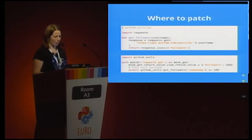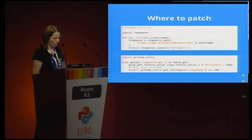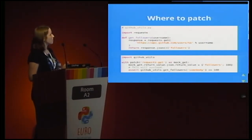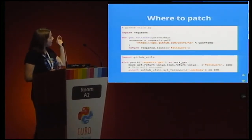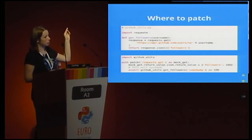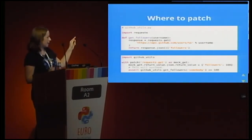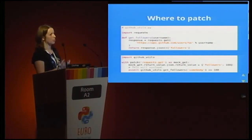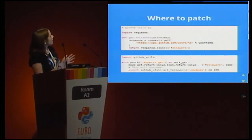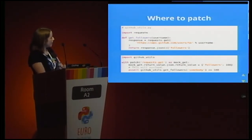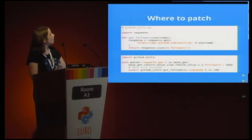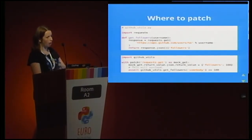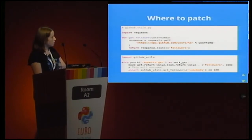One thing I particularly struggled with in mocking was patch paths — how lookups work and what path to use when patching. I often found that mocks weren't appearing where I was expecting them to. I've got my get_followers function in a module called github_utils, and a test for it. The test imports github_utils. github_utils imports requests and pulls it into its own namespace. We patch requests.get, get our mock, manipulate it, and then call get_followers. get_followers looks up requests.get — because we patched that path, it gets back the mock. So our test behaves as expected and passes.